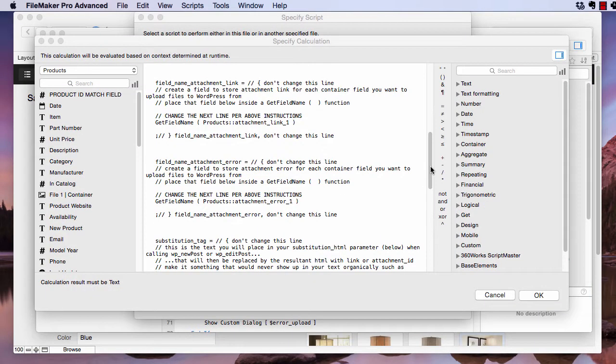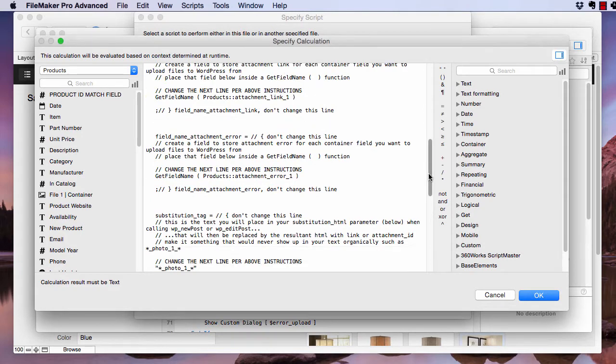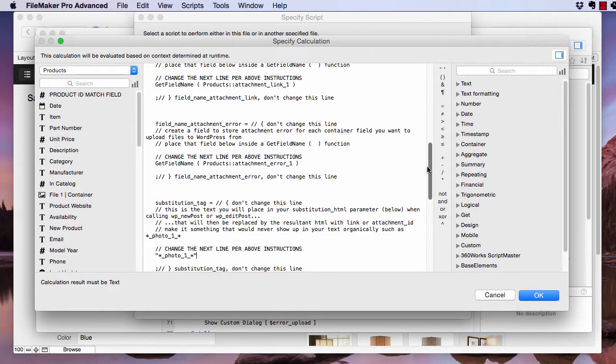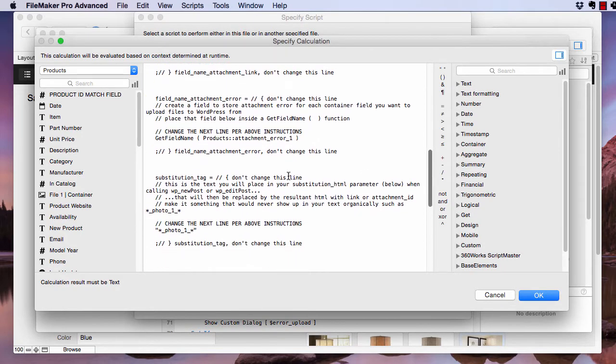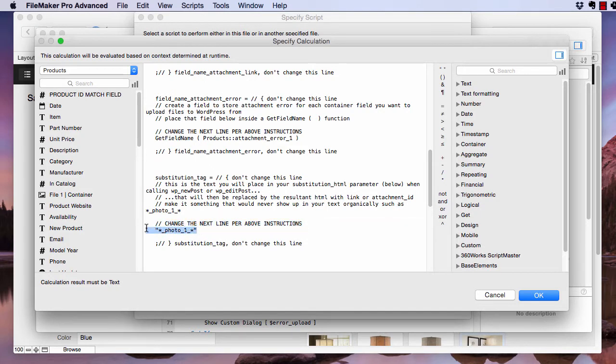The next thing that we need to change is this substitution tag. We're just going to leave it as it is. So you can read the description of it here, but basically it's a little marker that should be text that's unlikely to show up in your body text organically. And you can see what mine is there. So it's just photo one with asterisks and underscores around it.